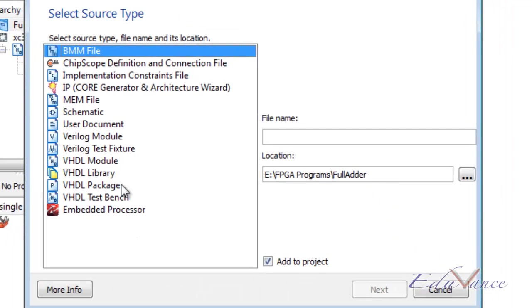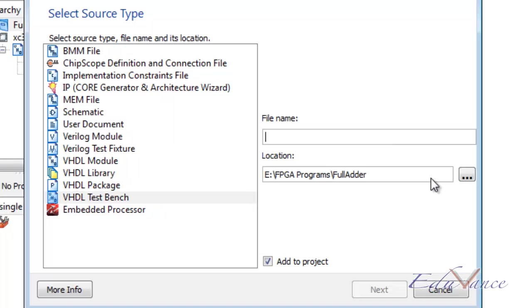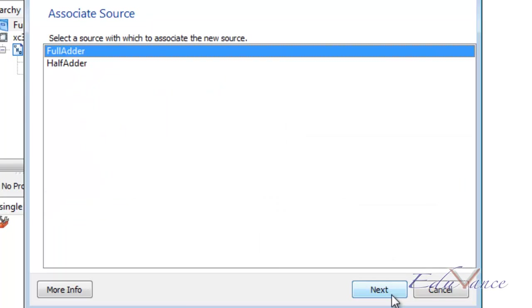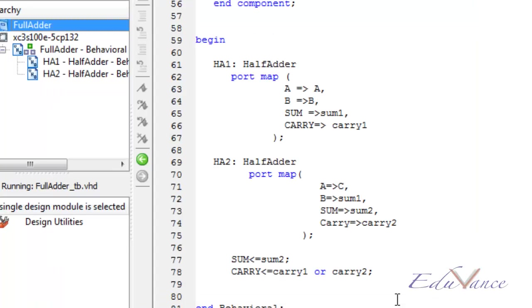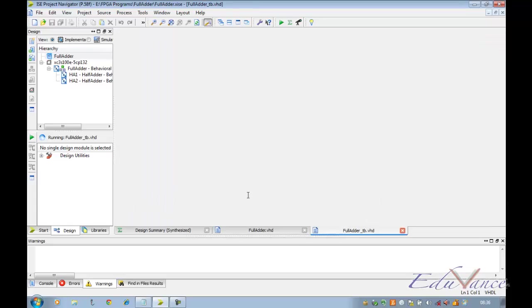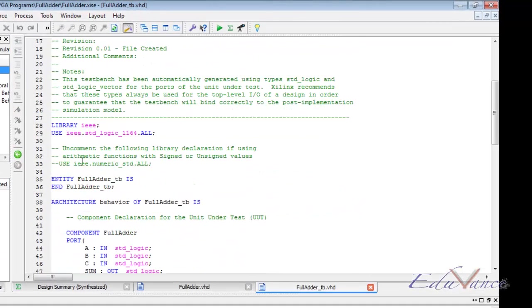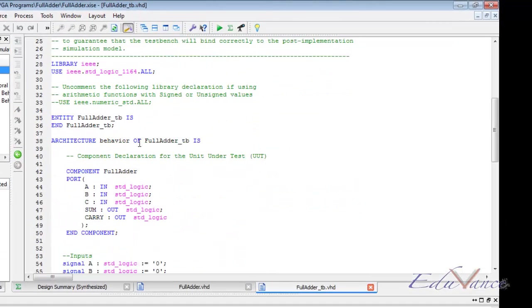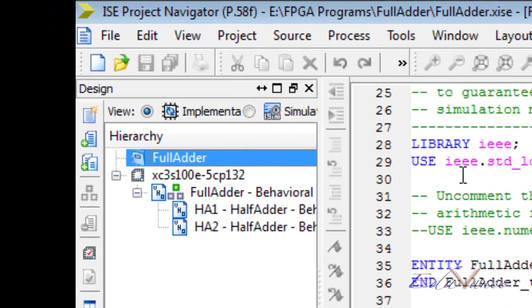This time we create a VHDL test bench. Let me call this full adder TB as a convention. Click on next, next, and finish. Here we are welcomed by the same test bench design that we always know.